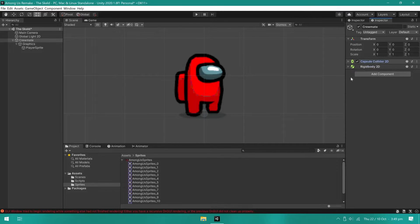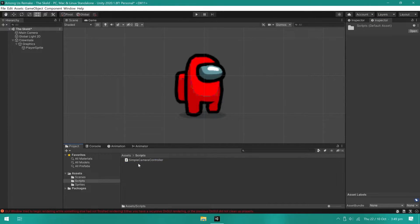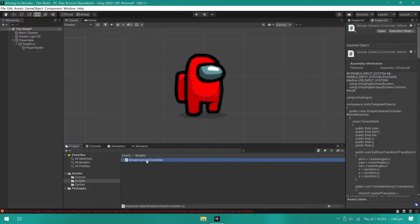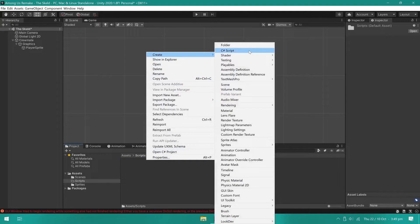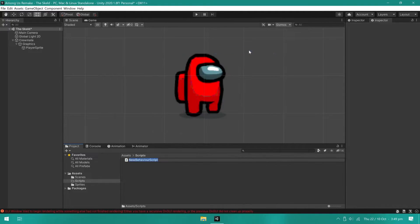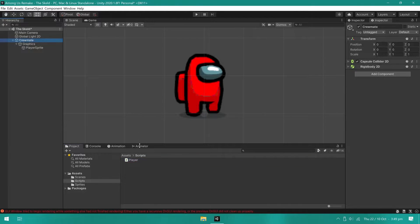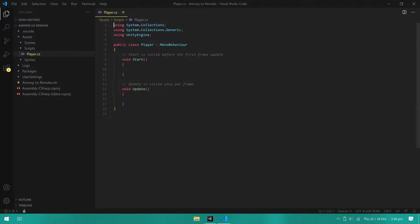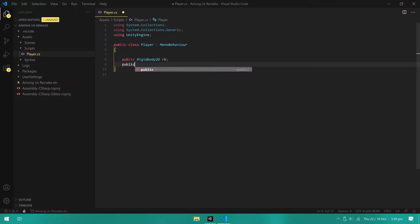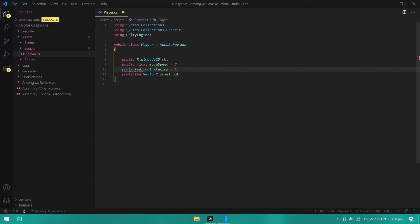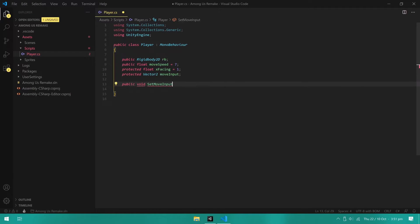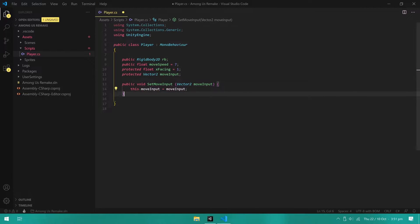We are now ready to start working on the player script. This script will contain all the logic to control the player, as well as animations. So, I created it and attached it to the player. Inside, I created variables for rigidbody, moveSpeed, xFacing, and moveInput.